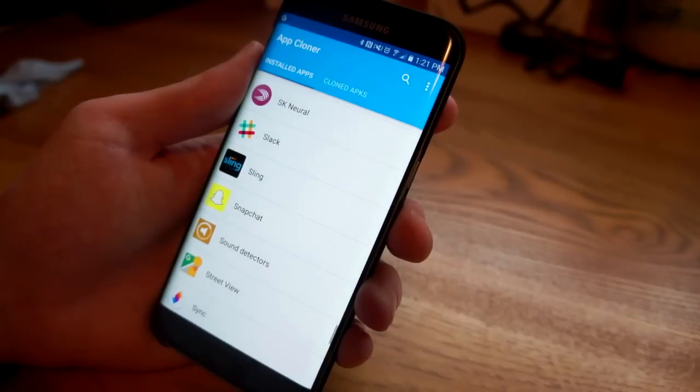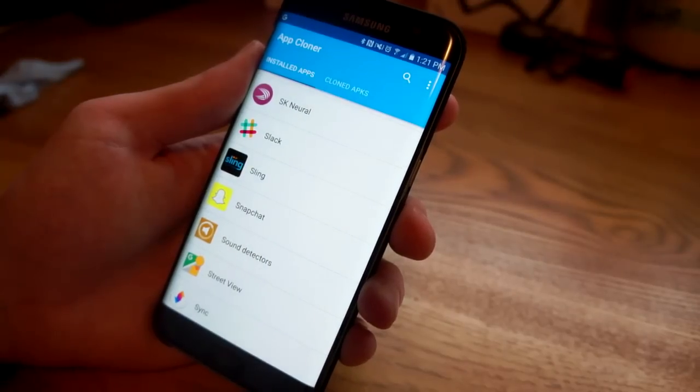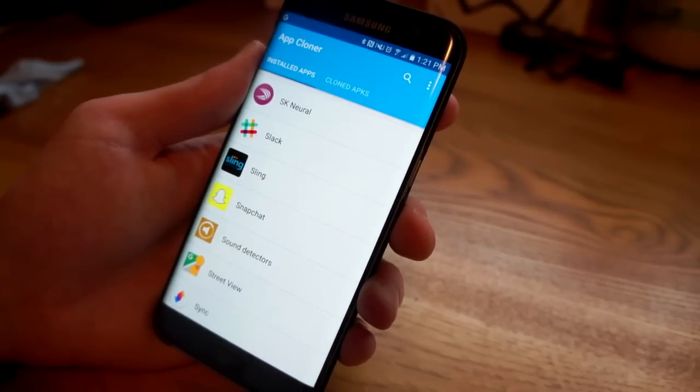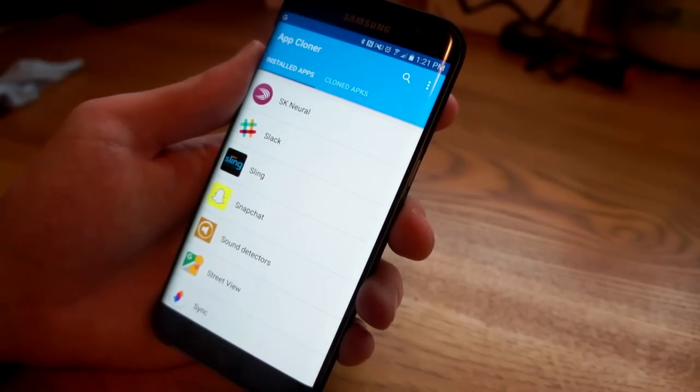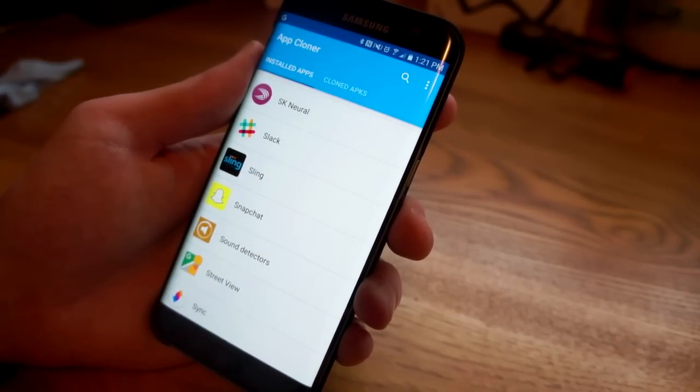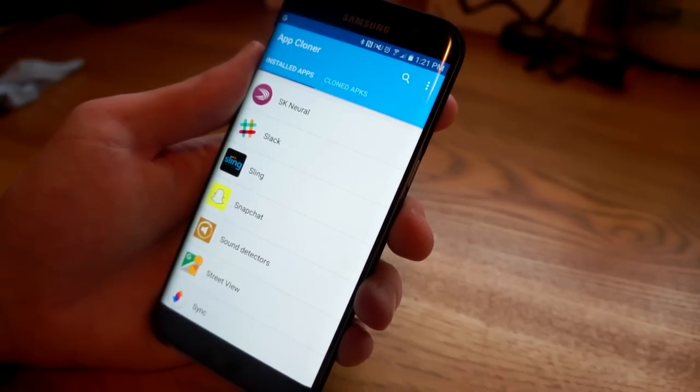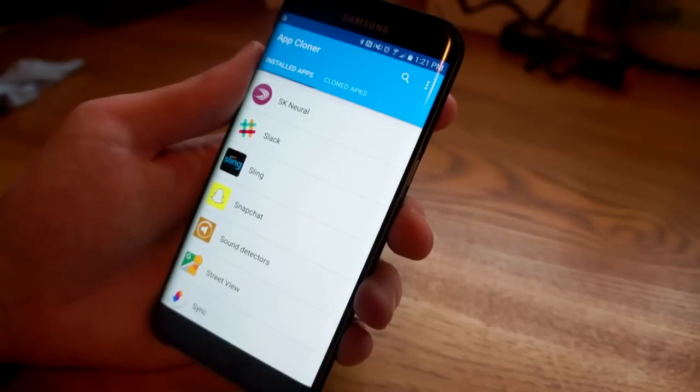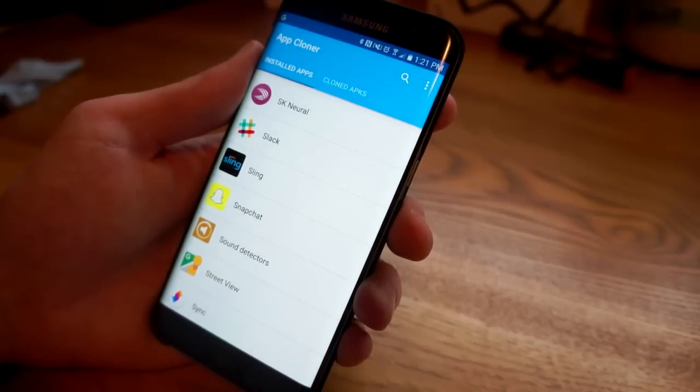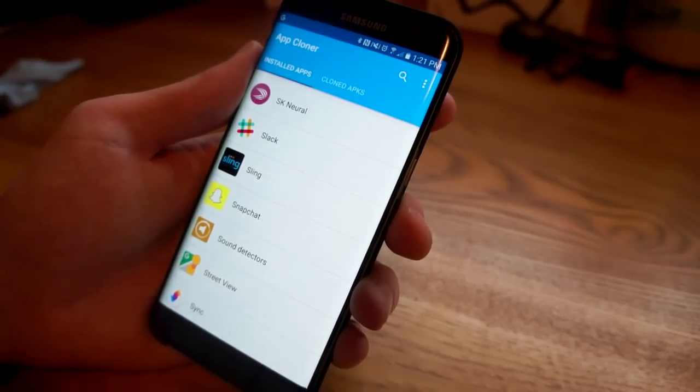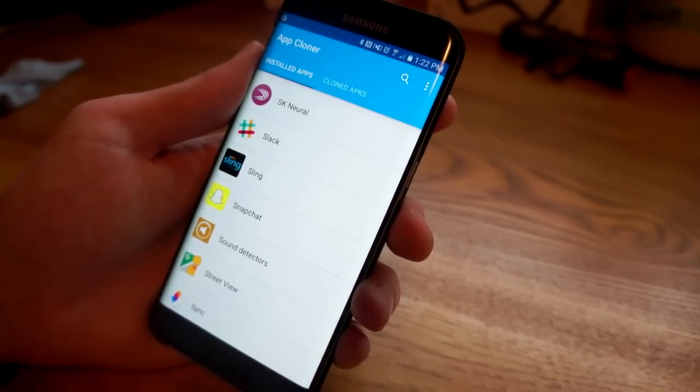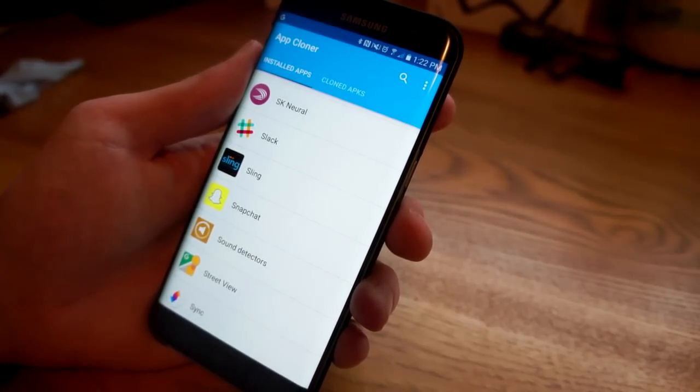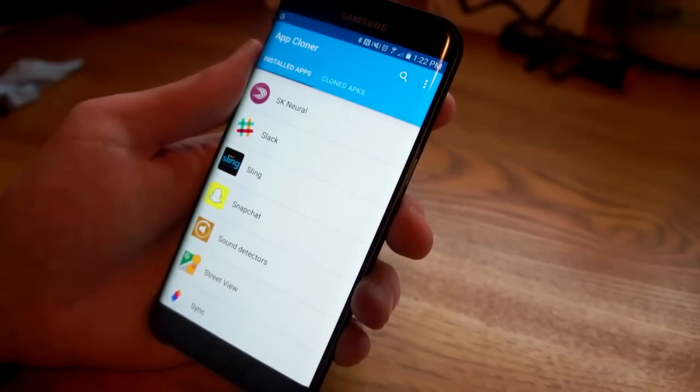It's free to do most of this stuff. It's really interesting if you want to do multiple accounts like I was showing, but there may be even other uses that I haven't thought of. It's called App Cloner and it's free. Give it a shot, thanks for watching guys.